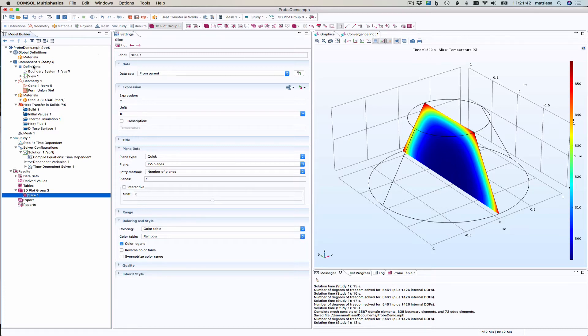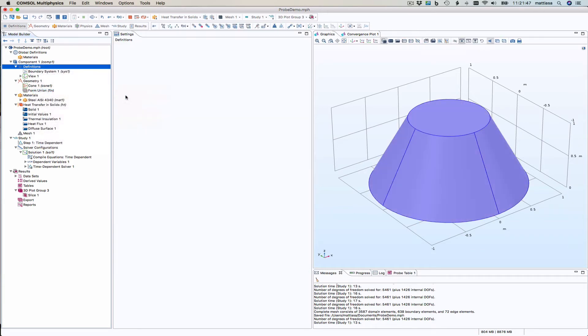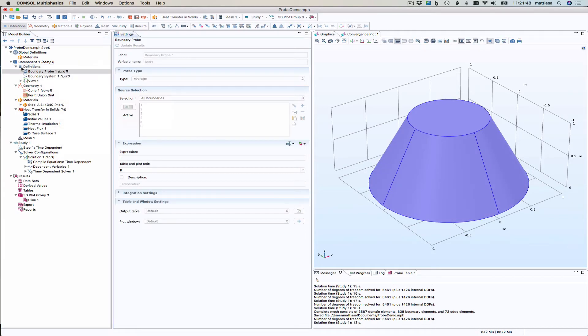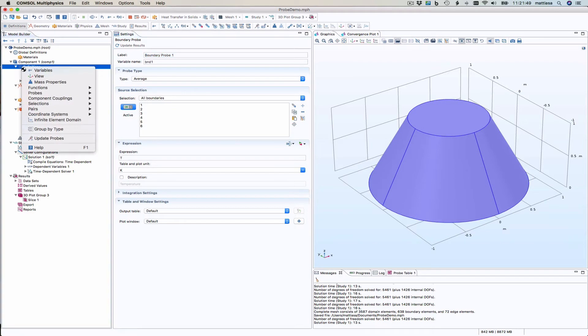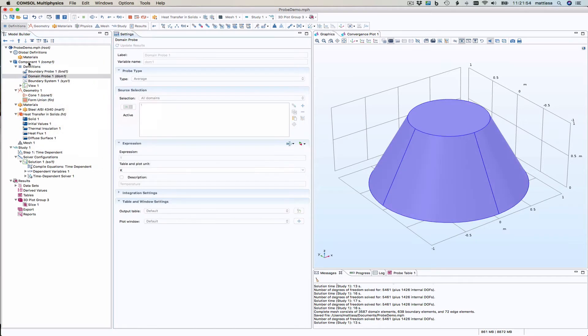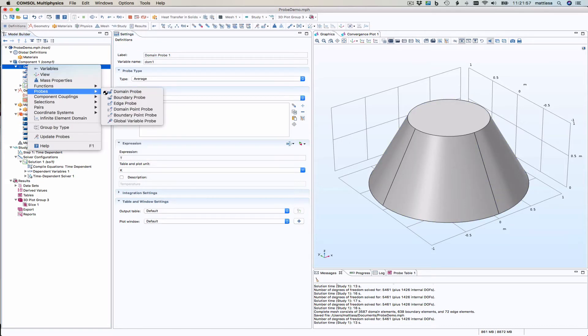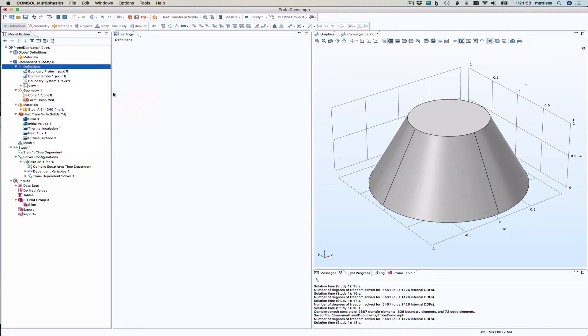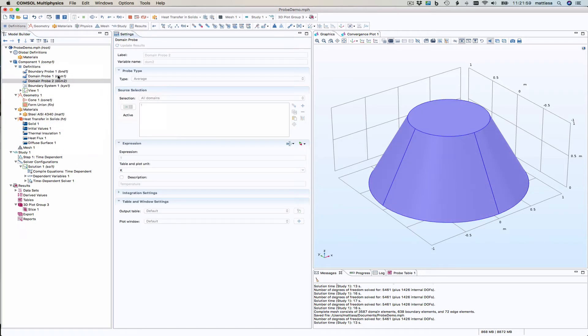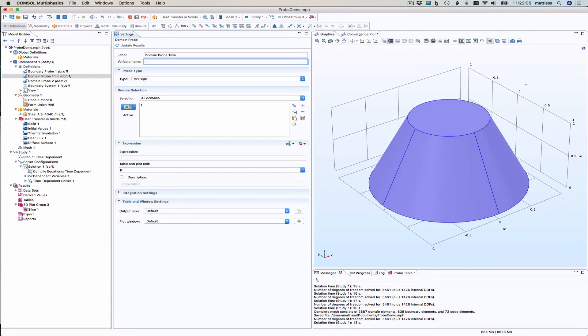So let's create some probes. I do that in definitions. Boundary probes, I need two domain probes for the minimum maximum temperature. Let's call the first one Tmin and the other one Tmax.